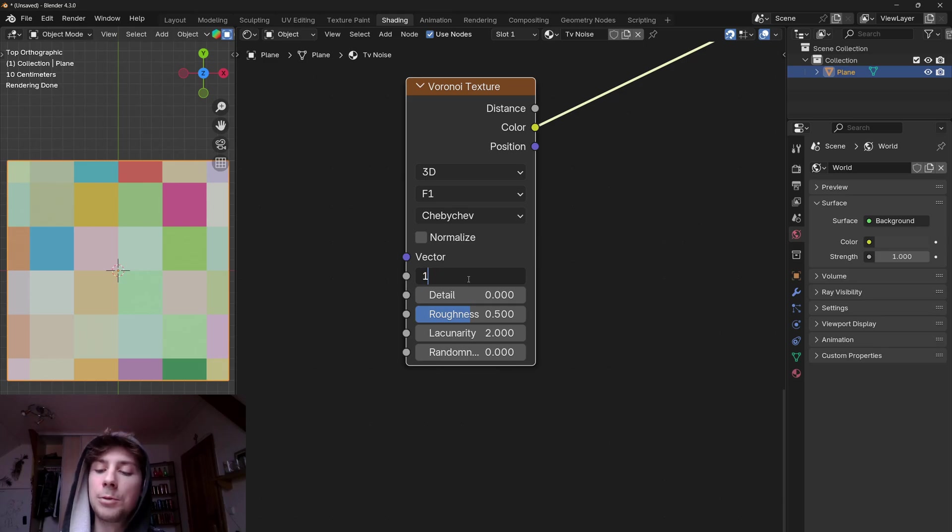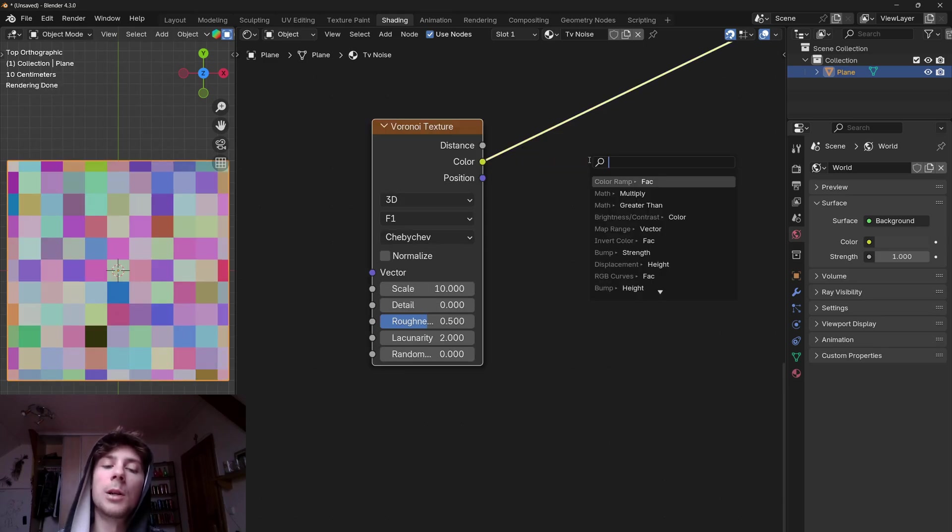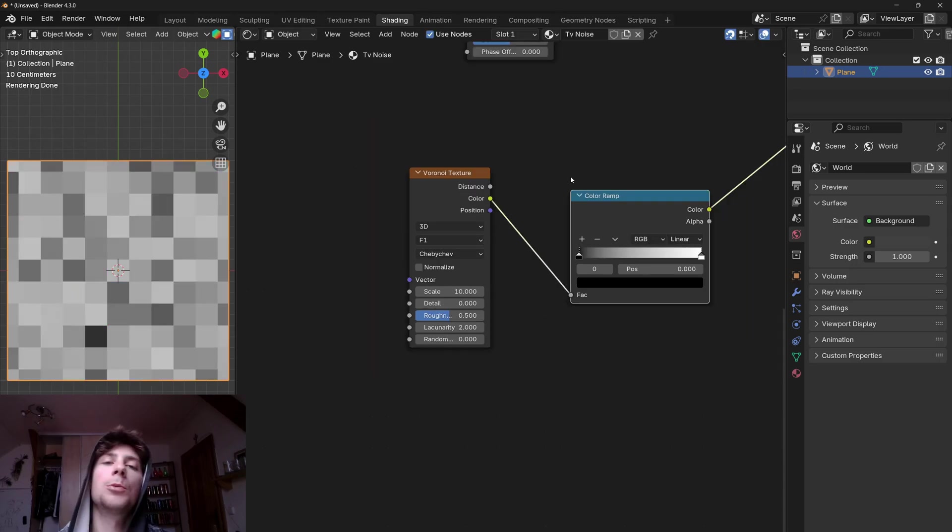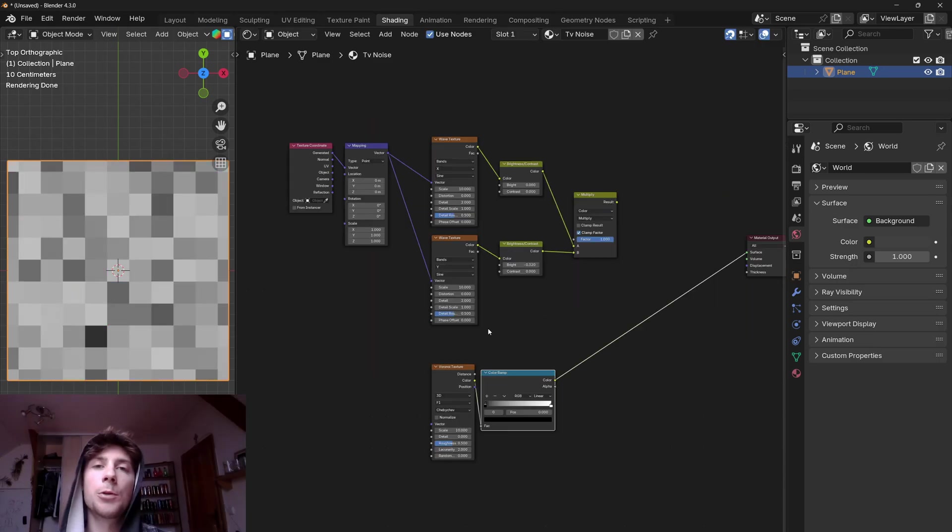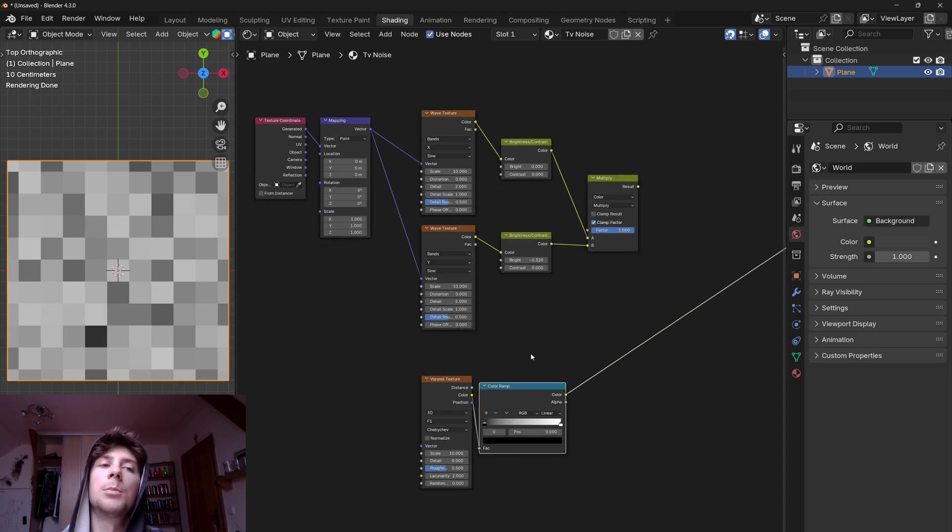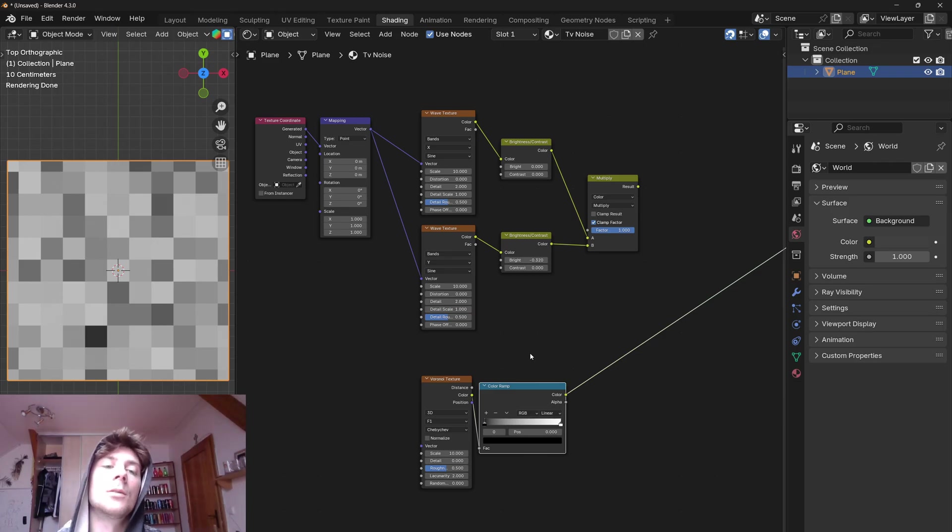Let's set the scale to 10 and if we take this color output and run it through a color ramp we can use this black and white texture to actually randomize the pixels. But before we do this, we need to solve this little issue which is that both textures are using different scaling which means that if we add these two textures together the scale won't match.